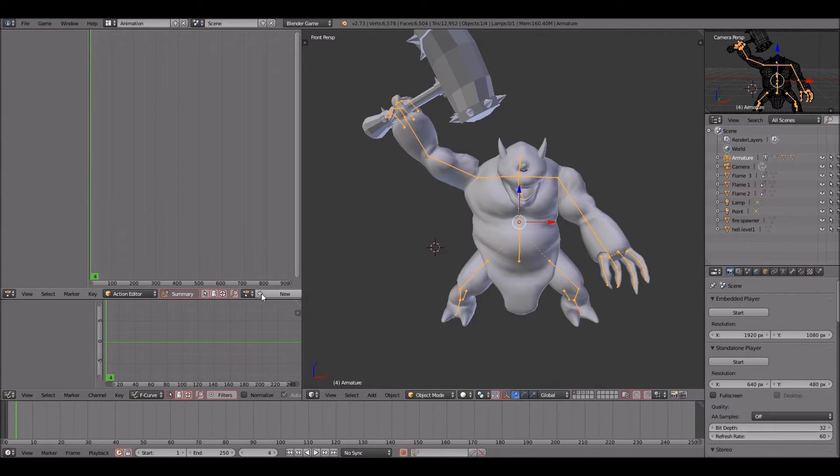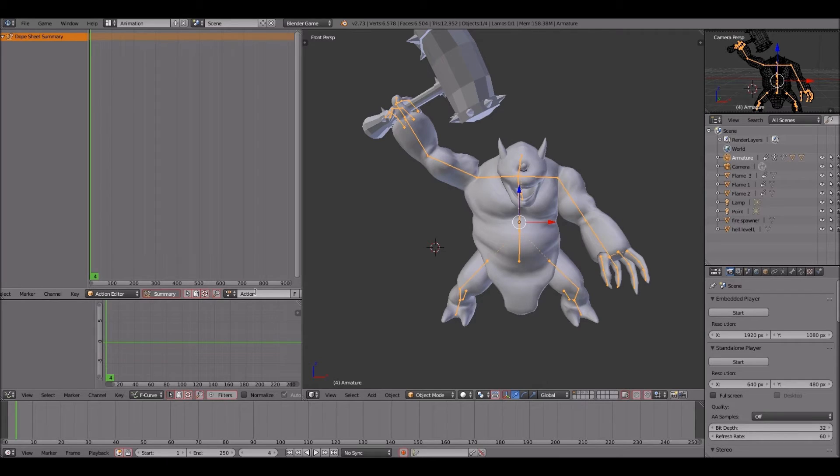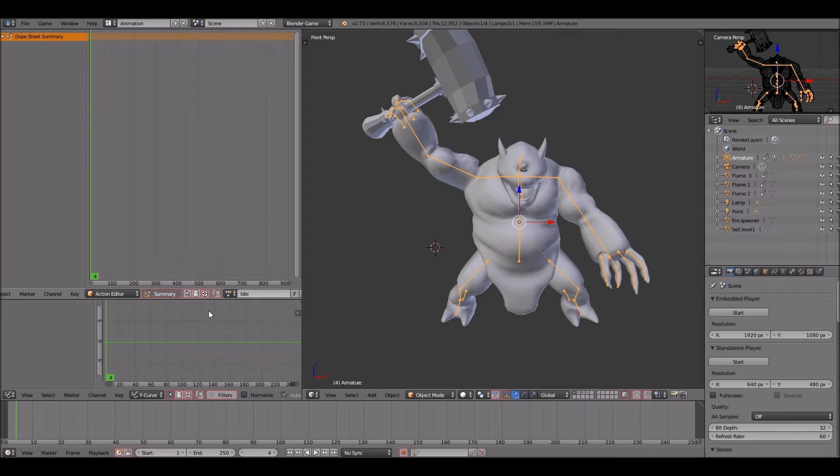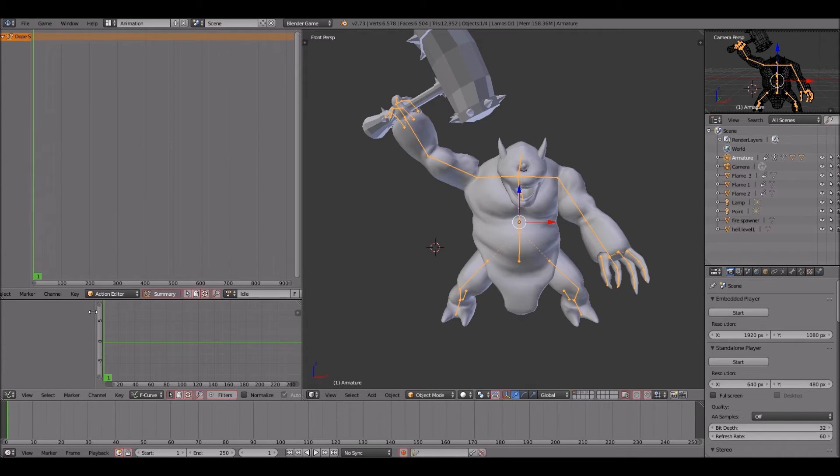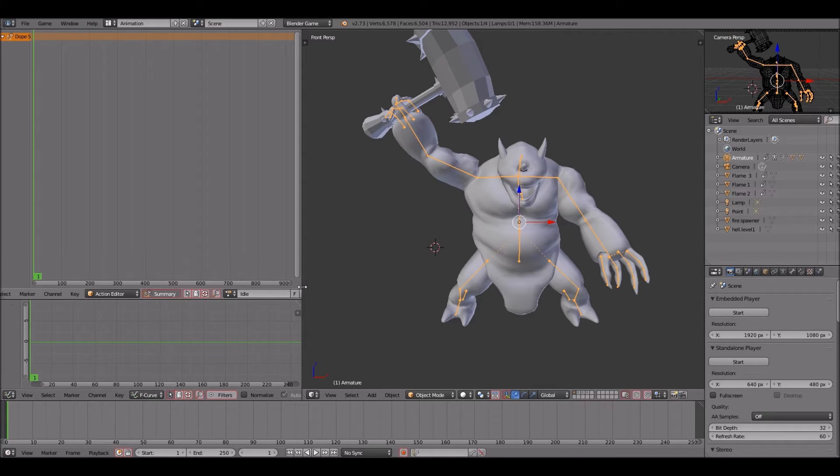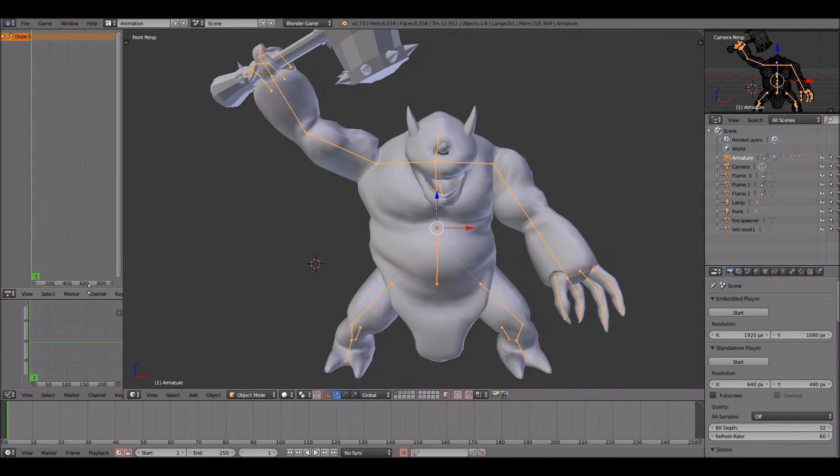Alright, as I go to the dope sheet, I'm going to turn that into an action editor and then I'm going to go over to the blank space and I'm going to name that idle. I would press F but I'm not going to press F yet to finalize it because I ain't put any animation or any poses into it yet. Move this around in a little bit of room.